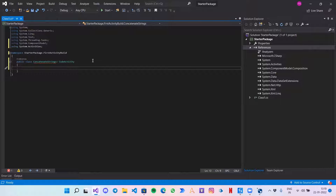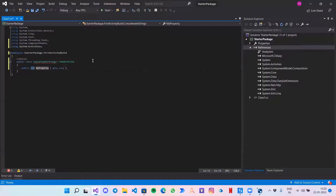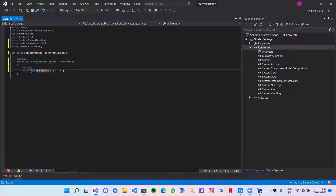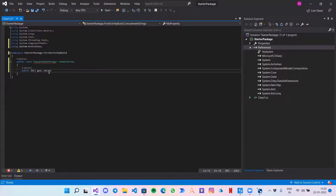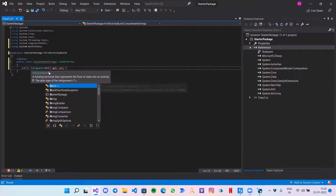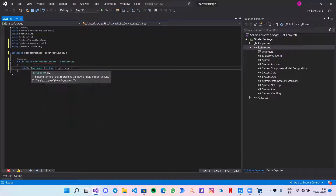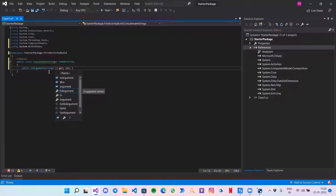To write that, first write 'prop' then press Tab two times. This is currently a property — a kind of variable — and we need to convert it into an argument. I will write 'InArgument', then give the type of this variable, which is string, and then the argument name — let's say 'StringOne'.